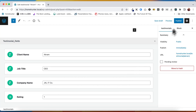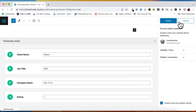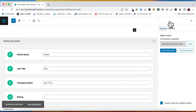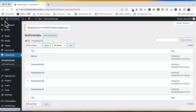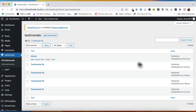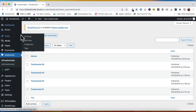As we have saved our post as a draft, we can now proceed to publish it. Once our post is published, we can quickly check its status and confirm that it is now marked as published. This ensures that our post is now available for the intended audience to view.